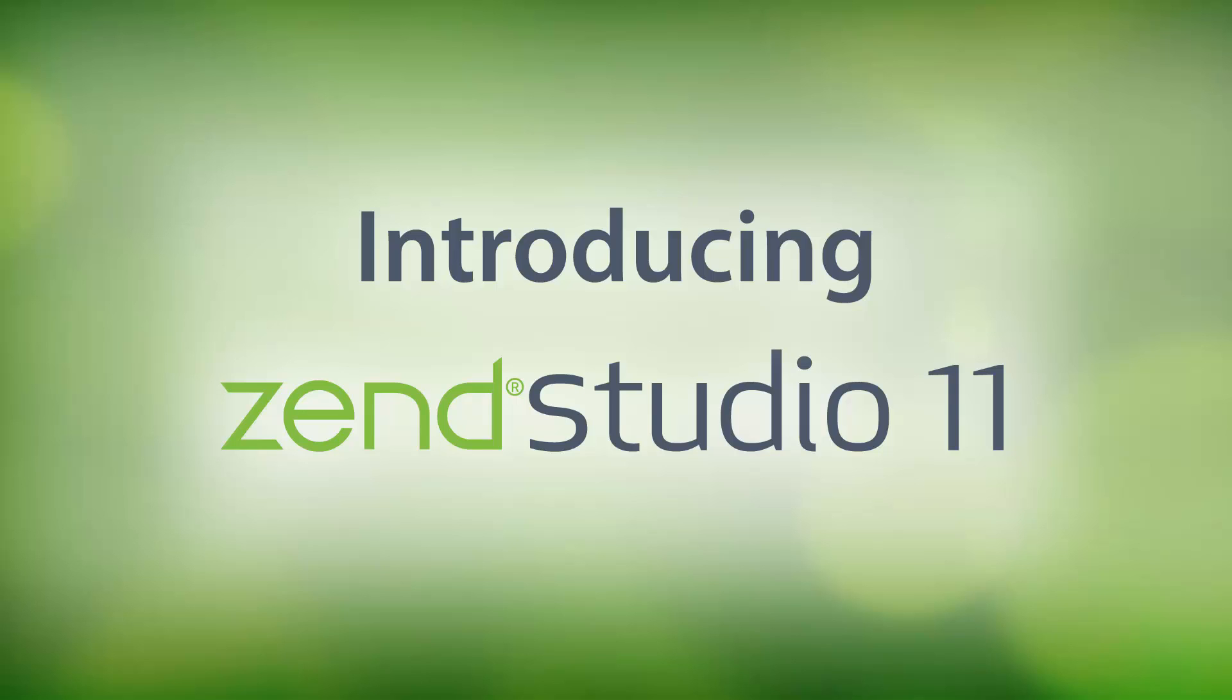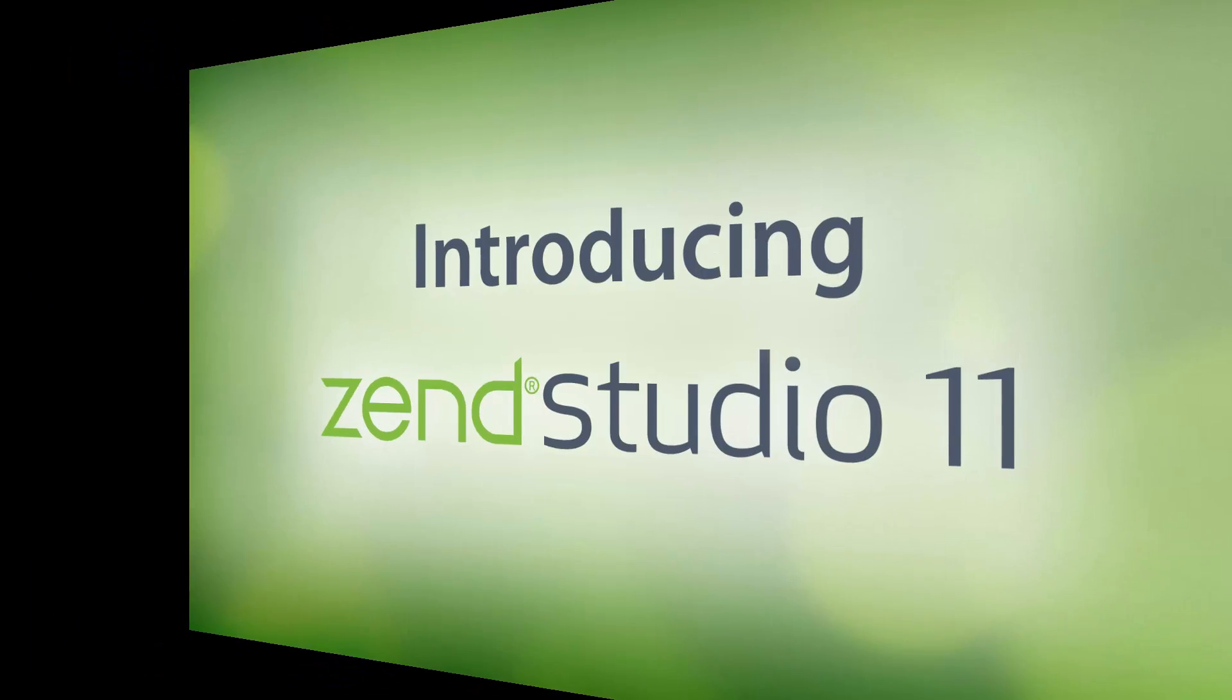Welcome to Zend Studio 11, the leading professional integrated development environment for PHP developers. Sit back and let me introduce you to some of Zend Studio's latest features, so you can see for yourself how it helps streamline the development, testing and deployment of your PHP web and mobile applications.